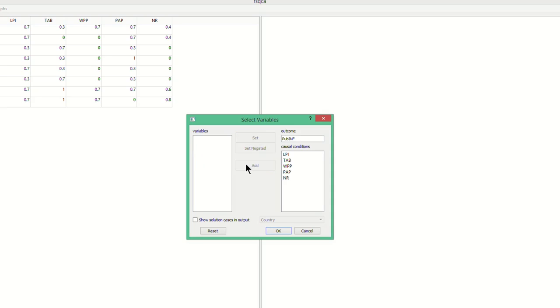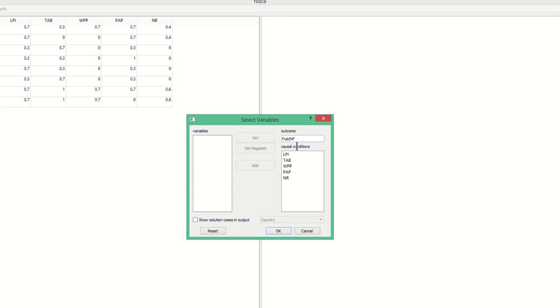You do this when you want to analyze which conditions lead to the presence of the outcome. To analyze the absence of the outcome, you will have to bring your outcome through the Set Negated button to the Outcome box. It's good to keep in mind that the analysis of the absence of the outcome is similar to the analysis of the presence of the outcome. So while the outcome differs, the next steps in using the program stay the same.